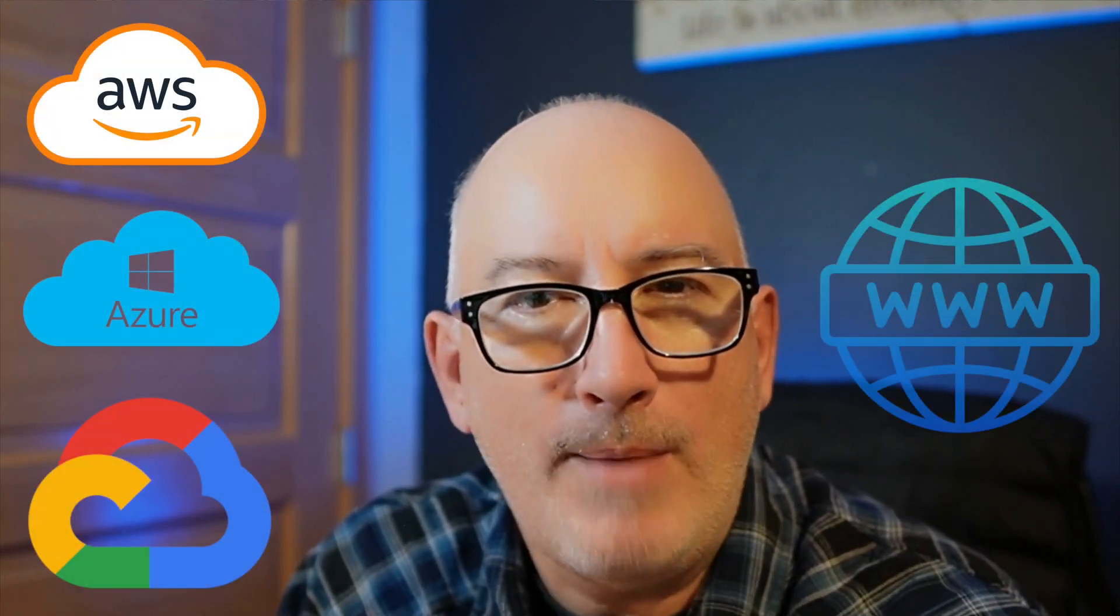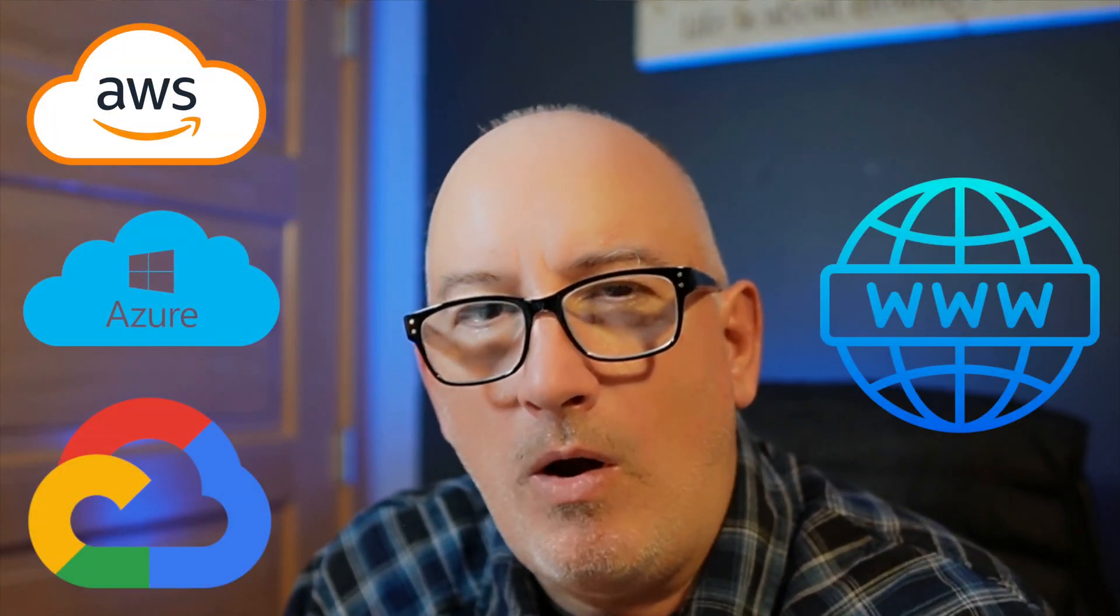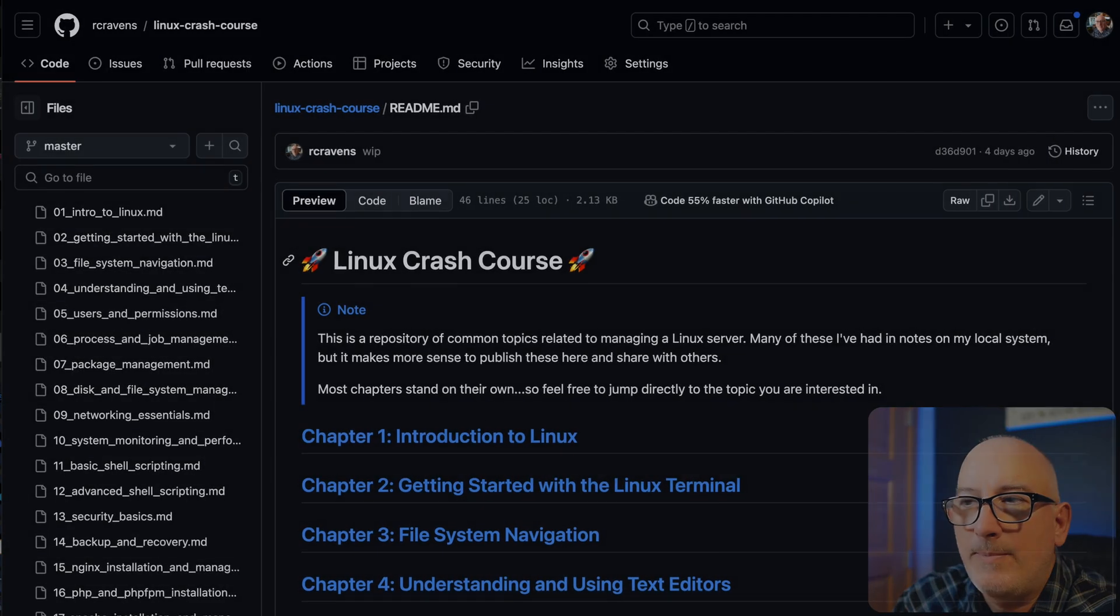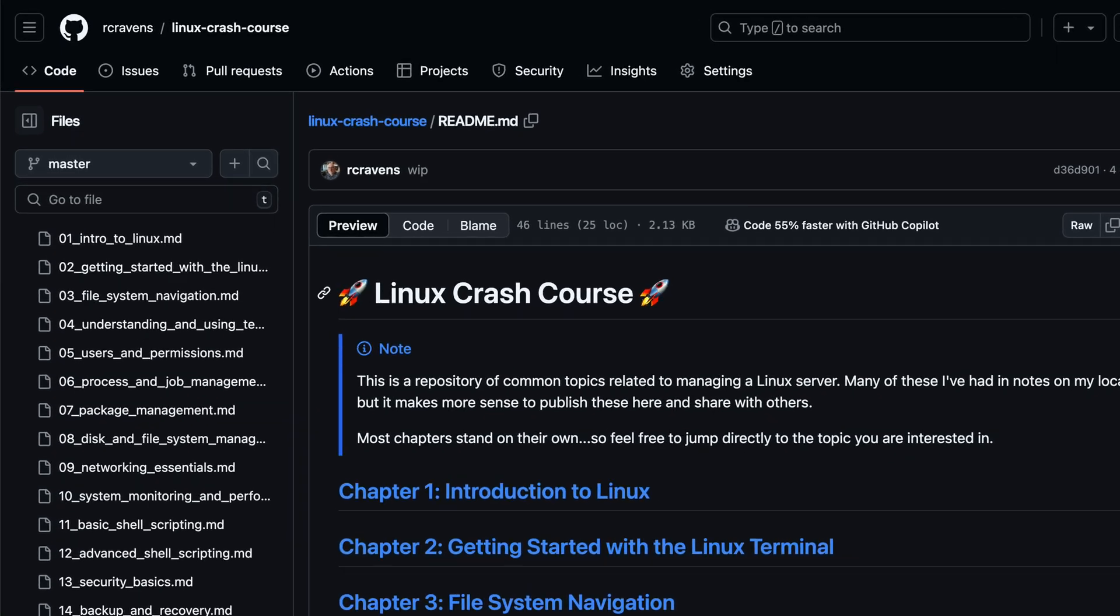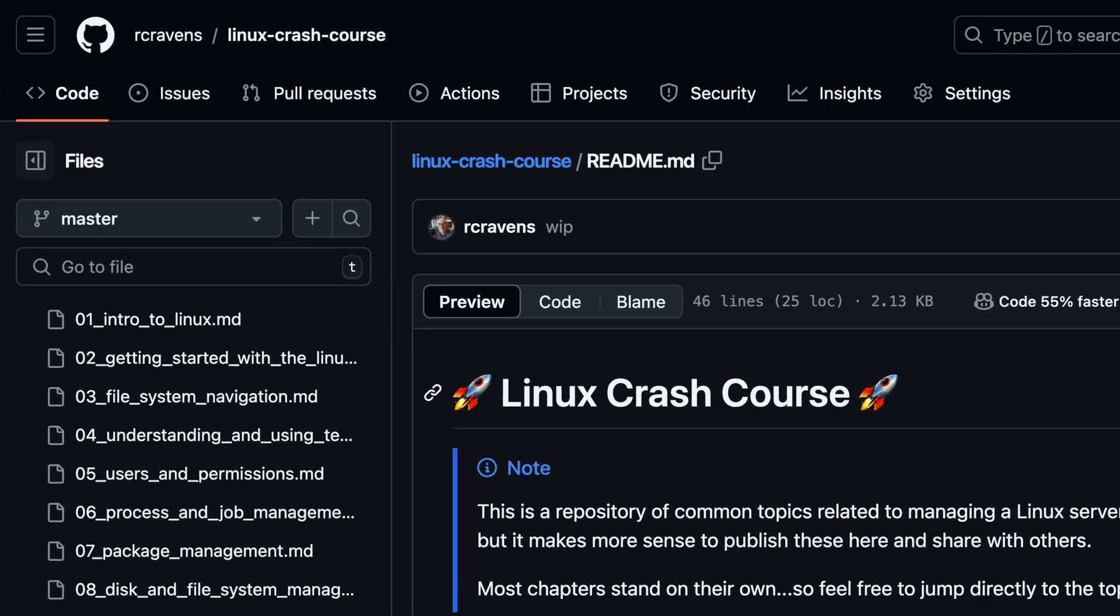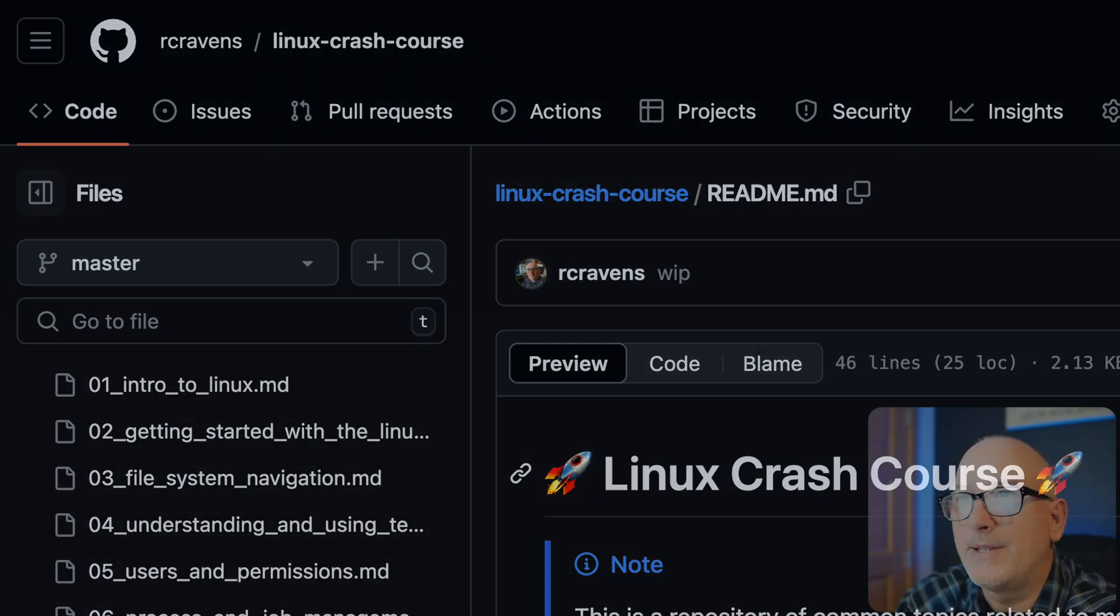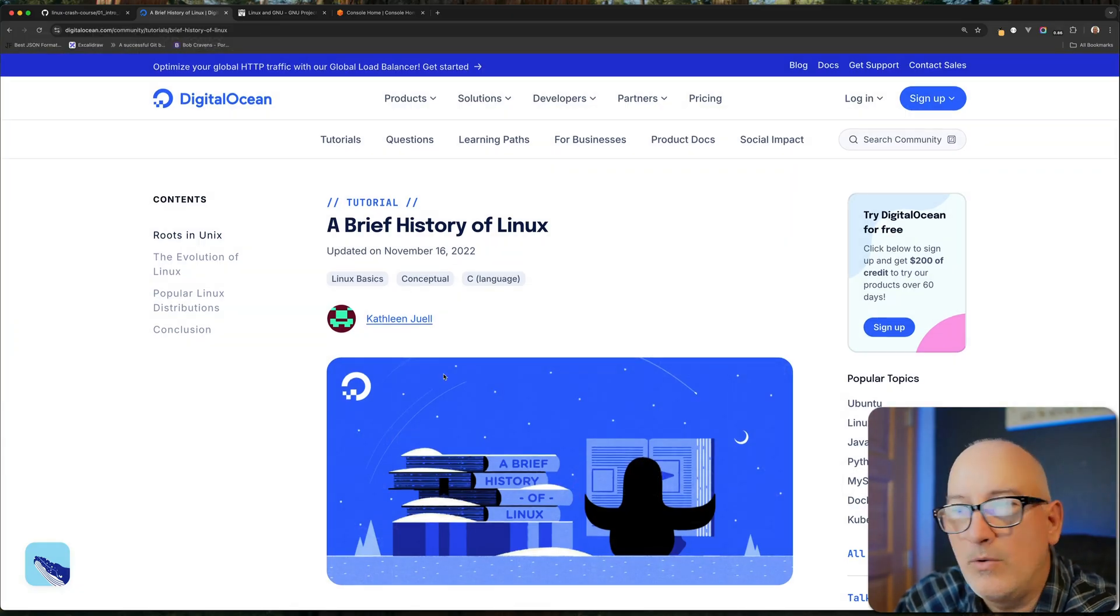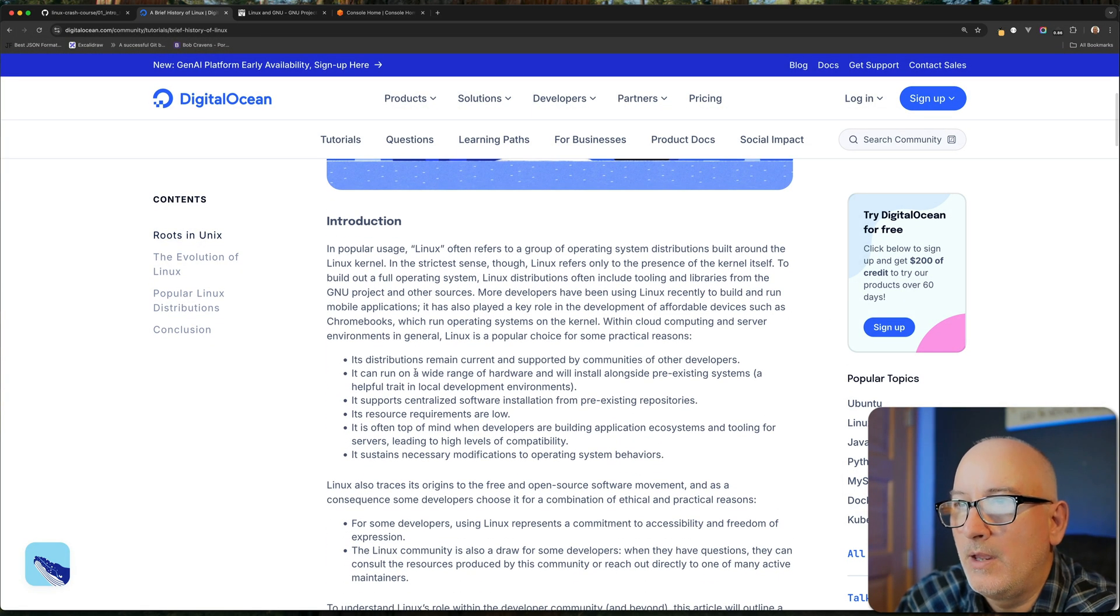The biggest reason I think a lot of people need some kind of capacity or capability in Linux is because Linux is so prevalent these days, especially when you're talking about the cloud or web applications. Almost all of those are deployed to some kind of Linux server. So having some fundamental skills in Linux is a good thing. And I'm not going to cover too much here on my notes. What I do want to do is pull up a brief history of Linux that's an article written by DigitalOcean and just scan through this real quick.